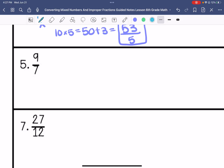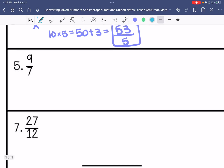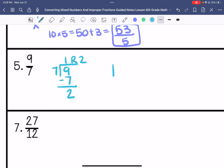9 sevenths is an improper fraction; we're going to turn it into a mixed number. 7 goes into 9 one time with a remainder of 2. So that's 1 and 2/7. I can't simplify that fraction anymore, so that is my answer.